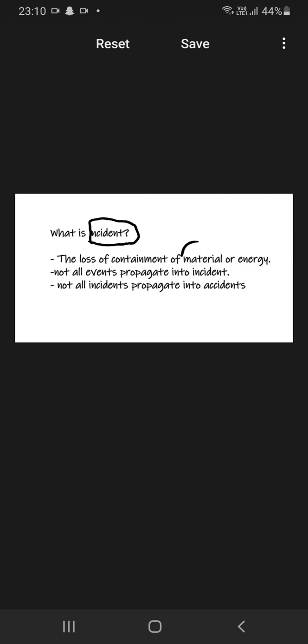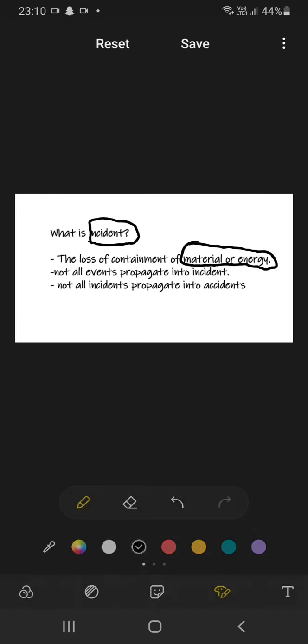In chemical industry, we define incident as a loss of containment of material and energy.